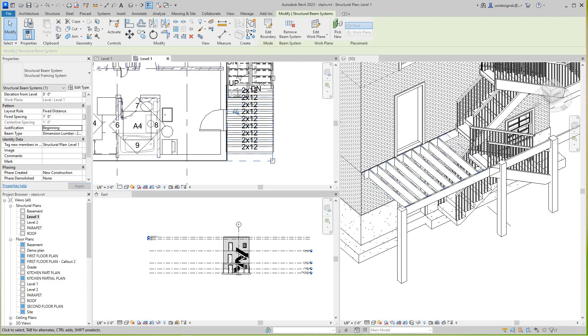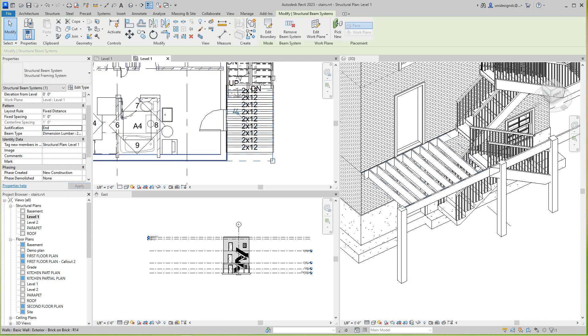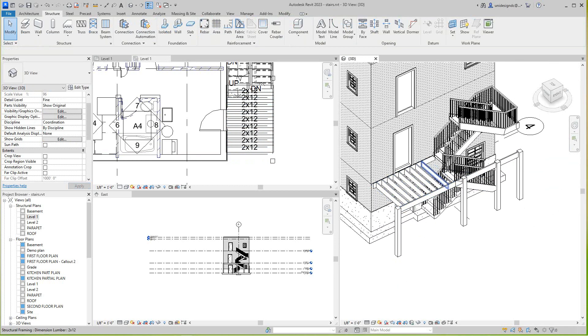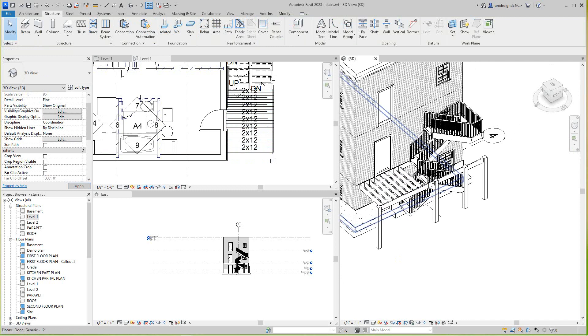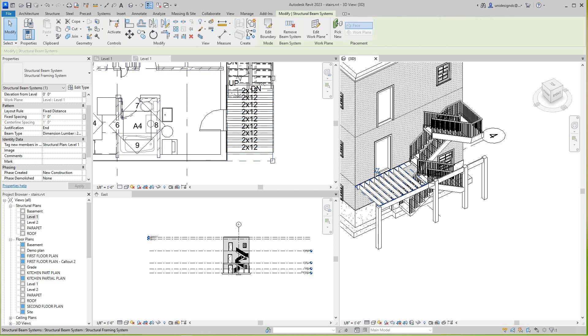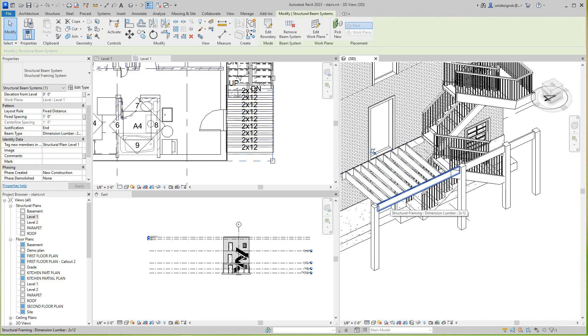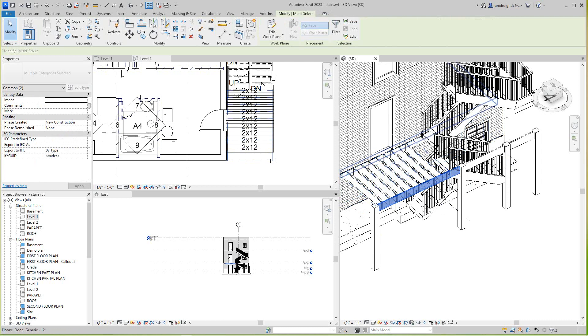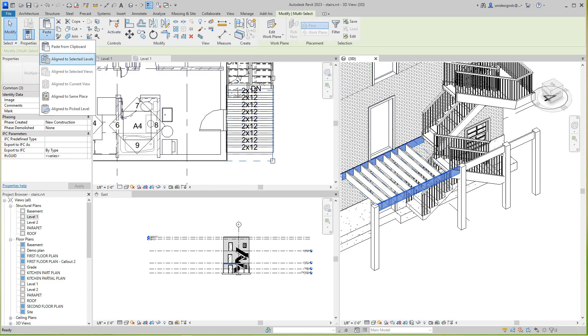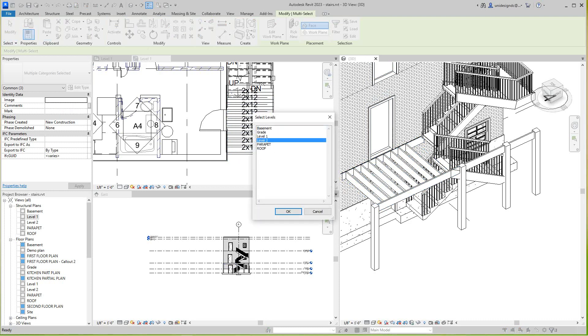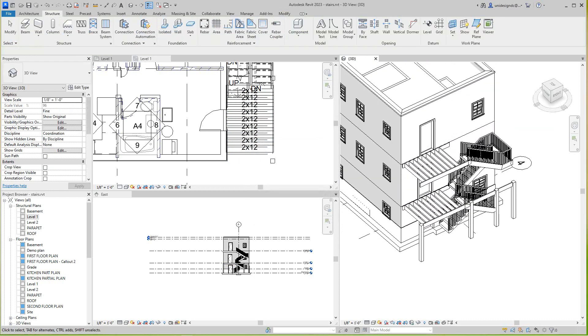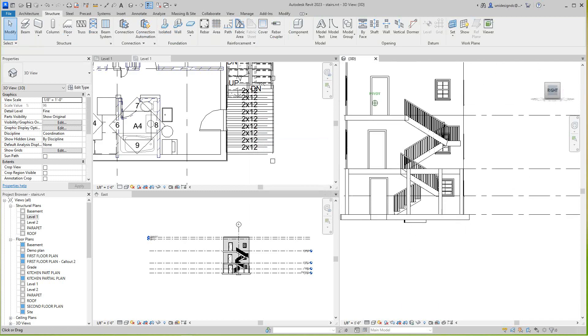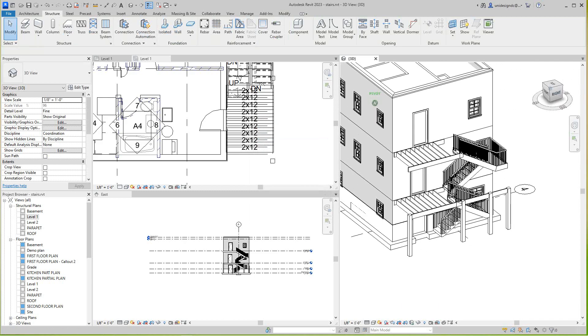Then what I will do here, I'll just grab this whole beam system, tab this guy, copy this, control this. That 2x12. Then I want to cut and paste, the line selected levels, and that will be level 2. So there's our floor framing for the porch.